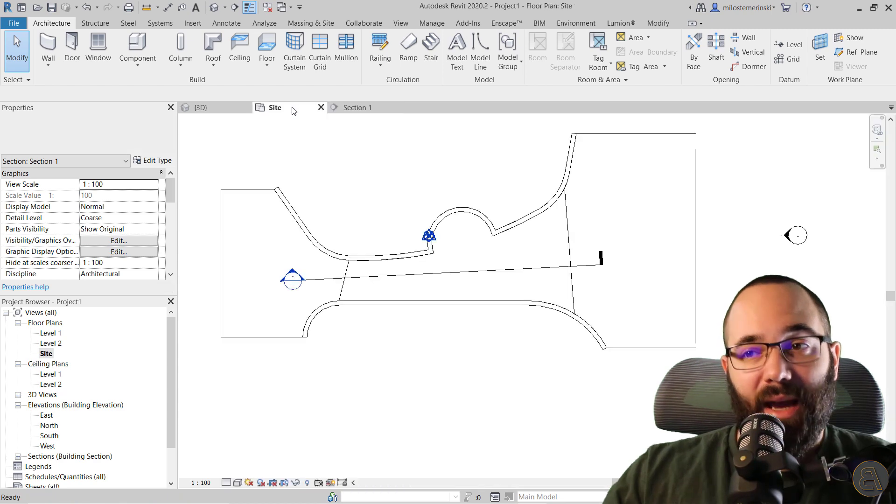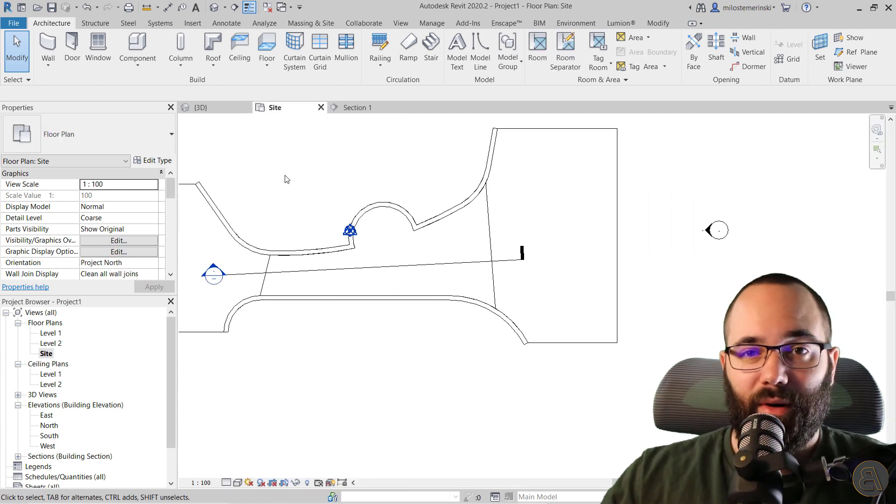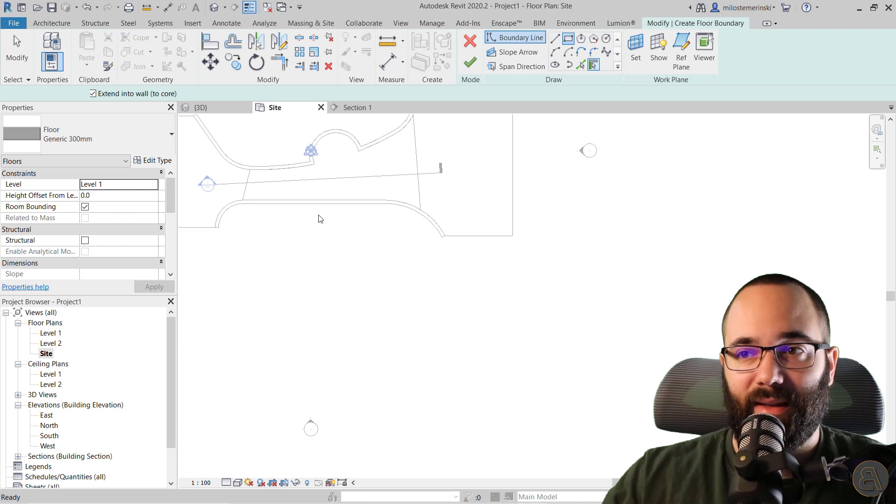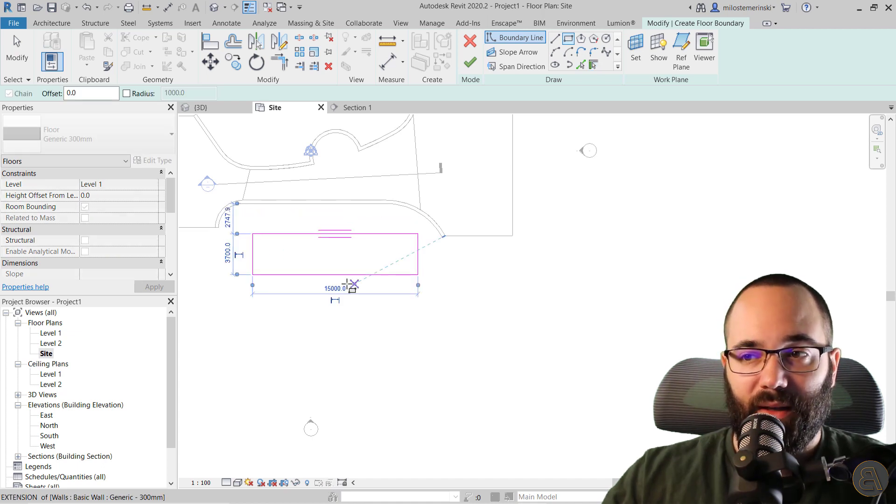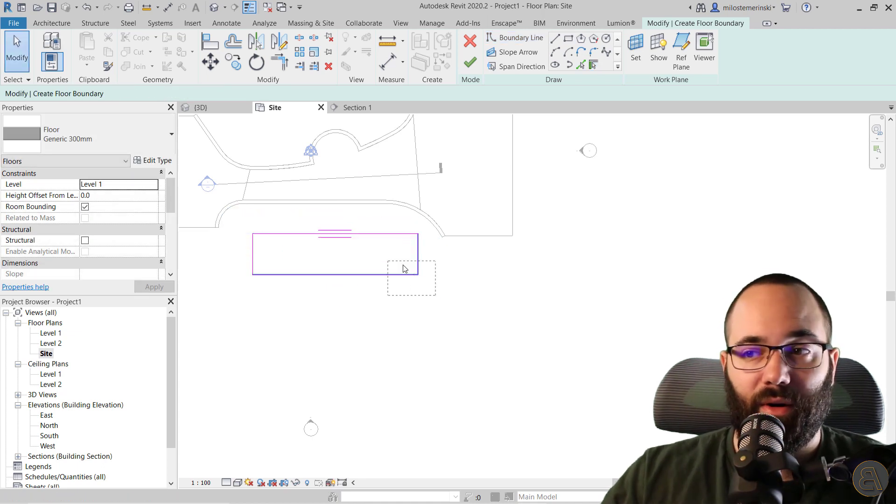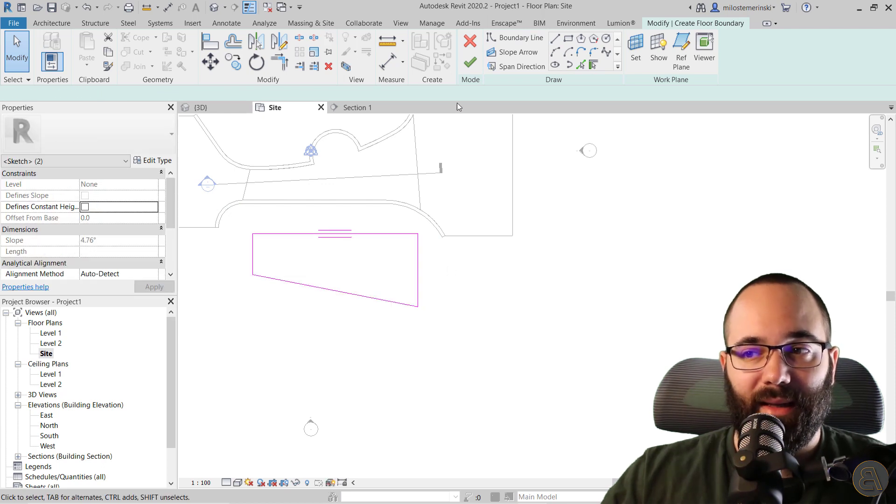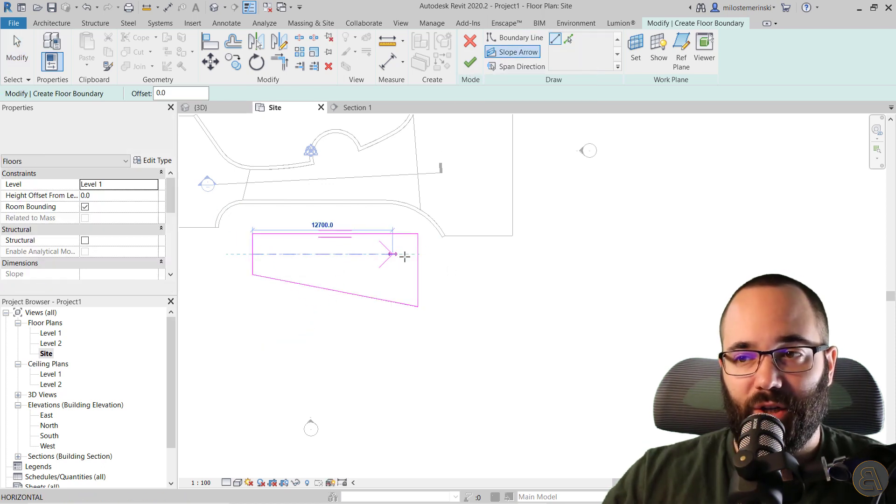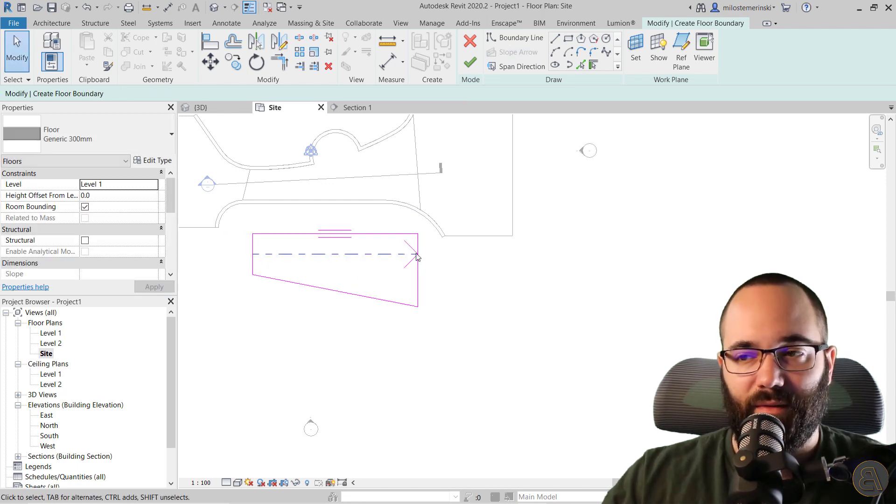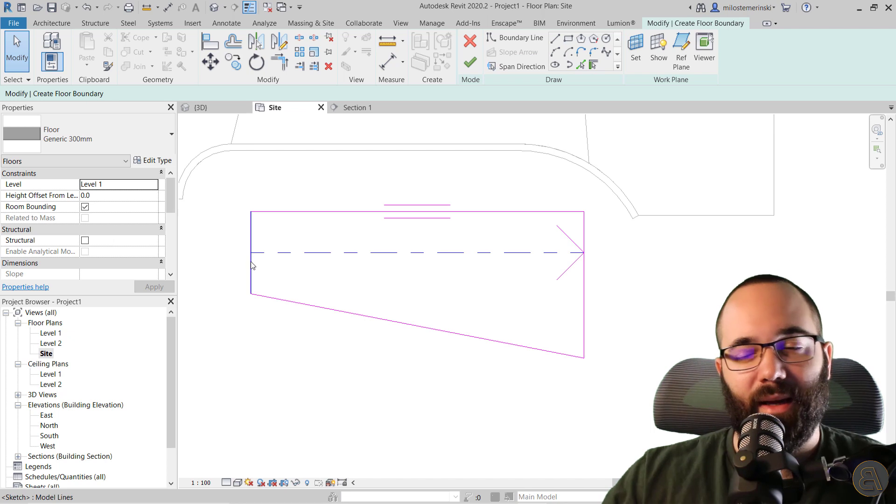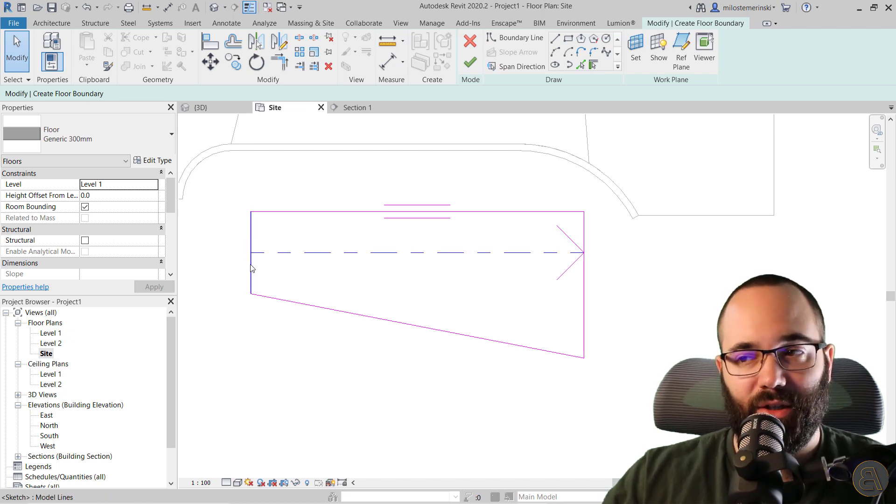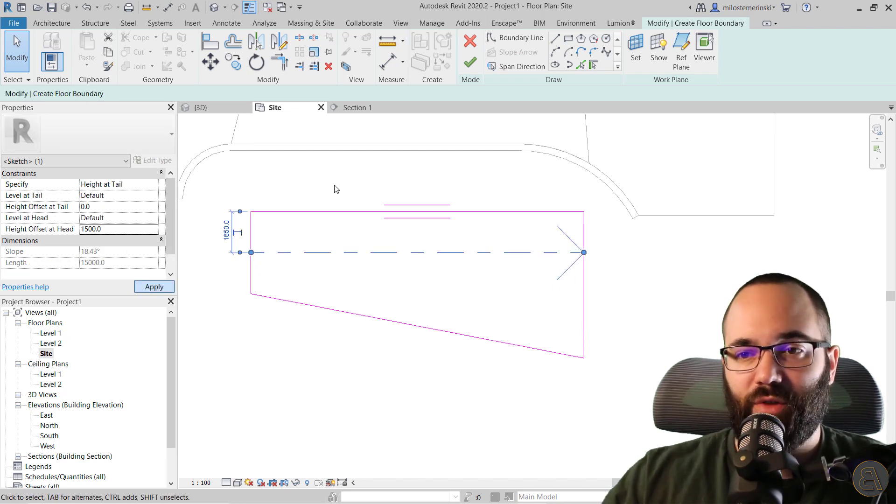Now you can use the slope arrow option only if you have something like a rectangle. So if you have a rectangular ramp, then you can use it. Or if it's something like this, it's going to work. You just add a slope arrow. Make sure it goes kind of horizontal or actually it has to be perpendicular to the start edge and the finish edge.